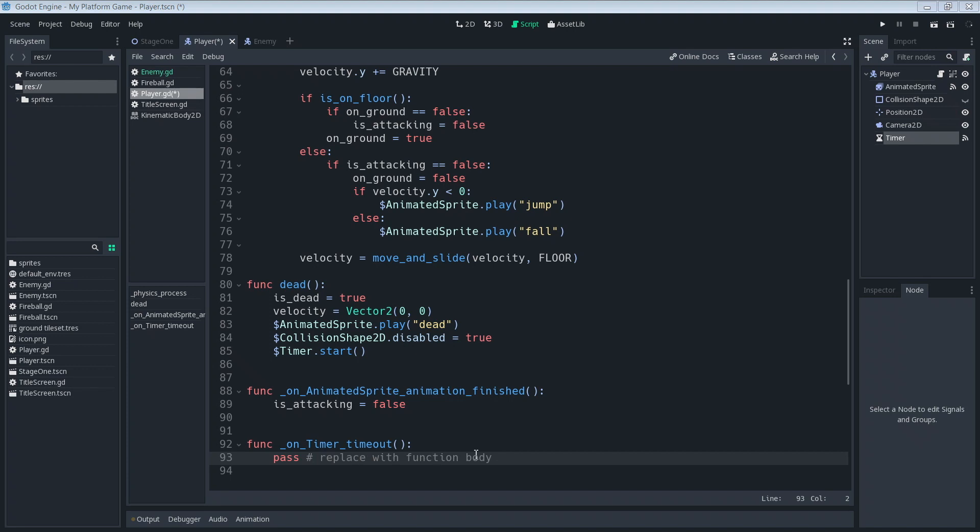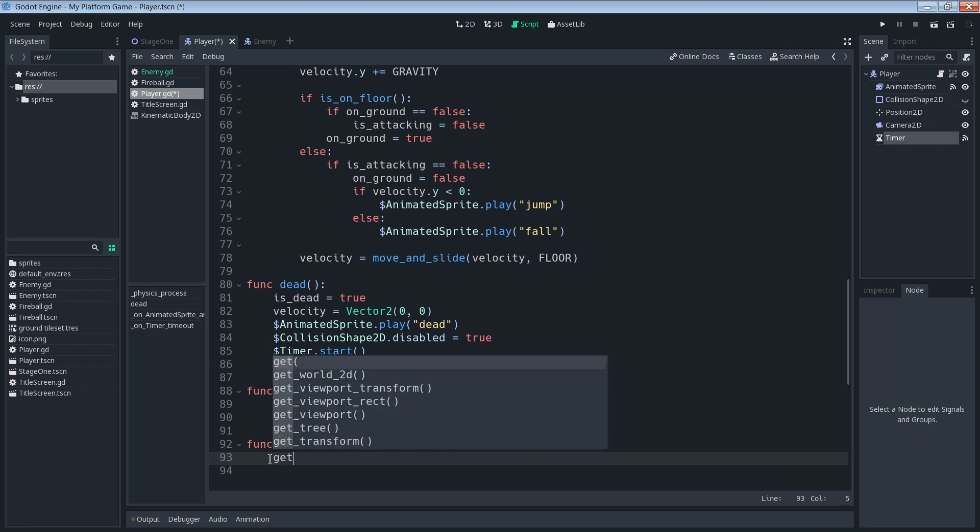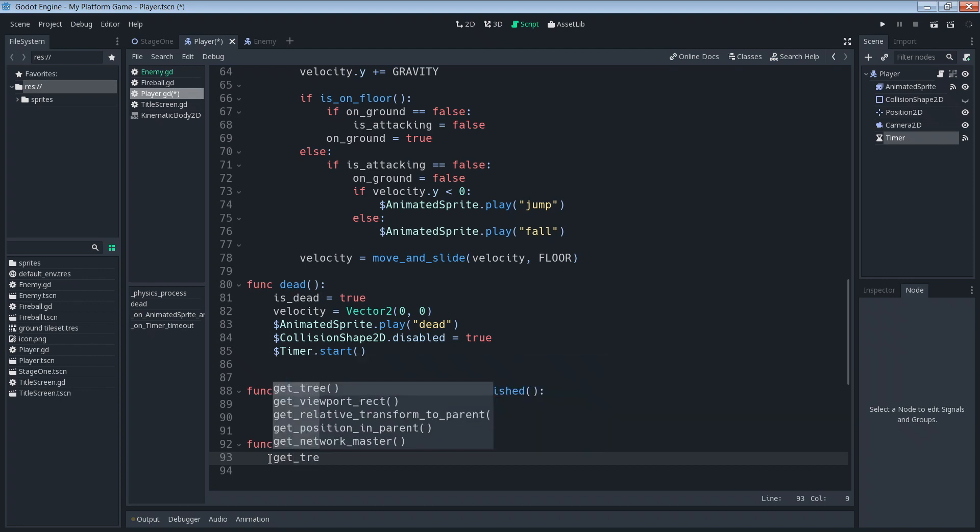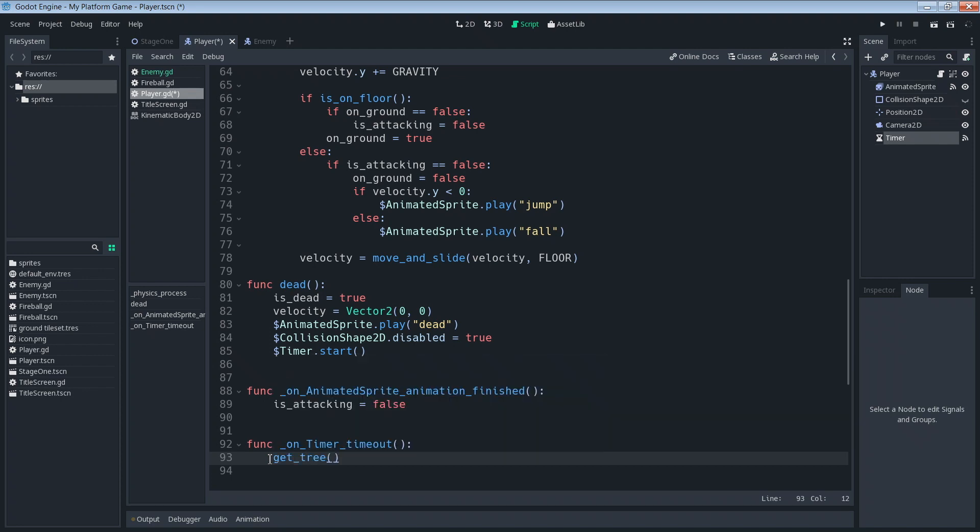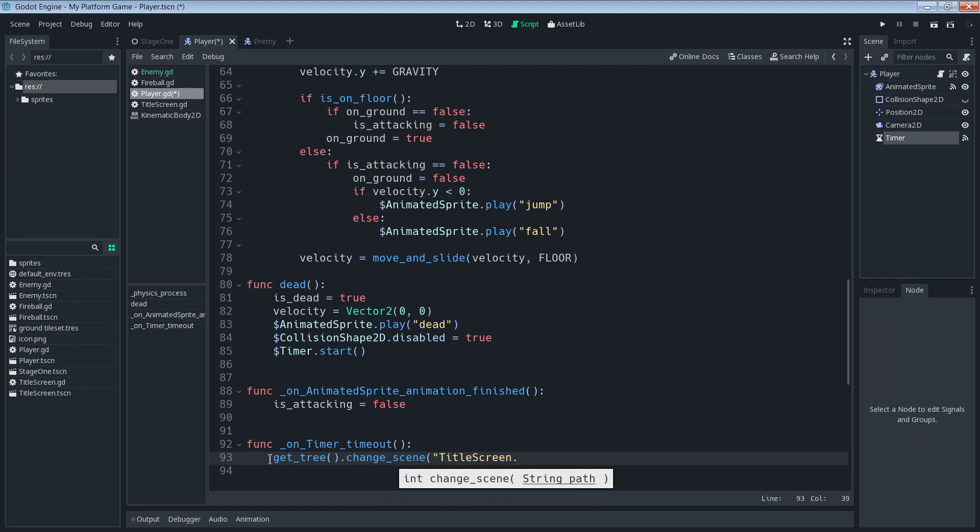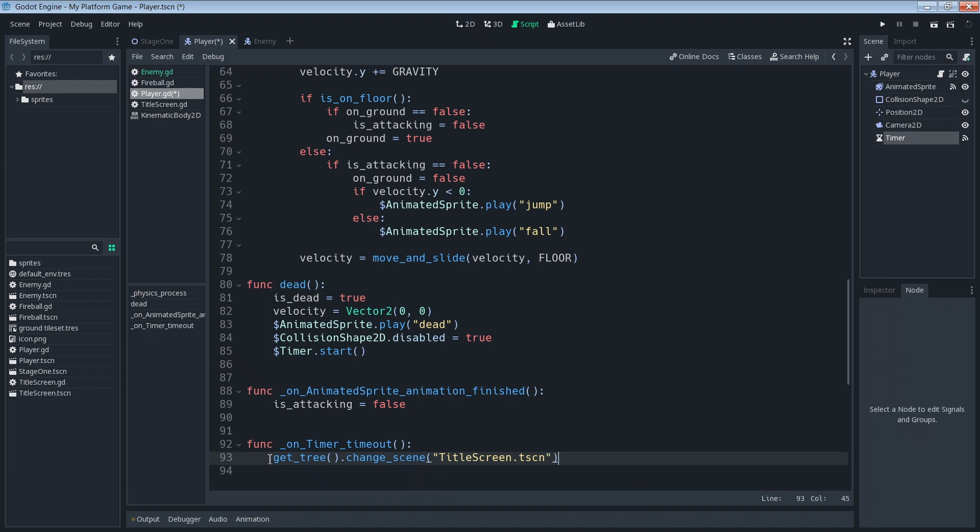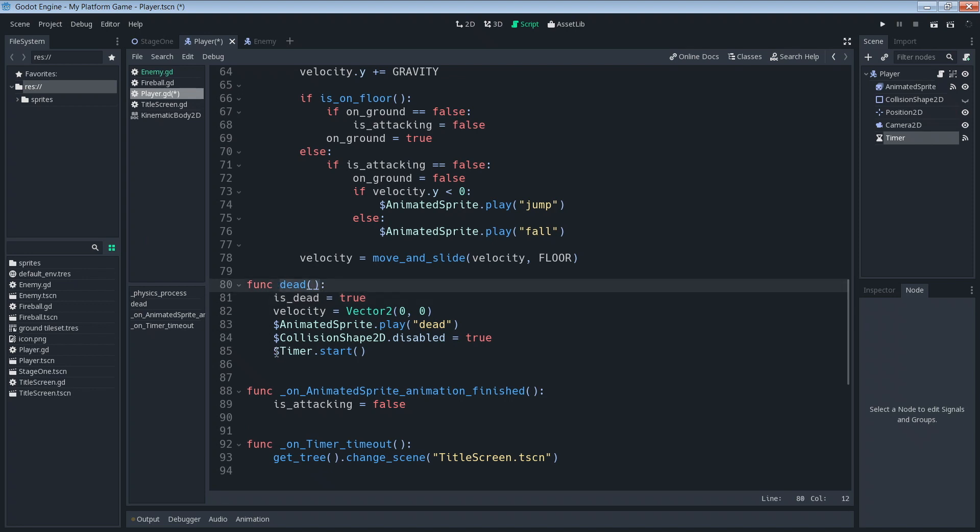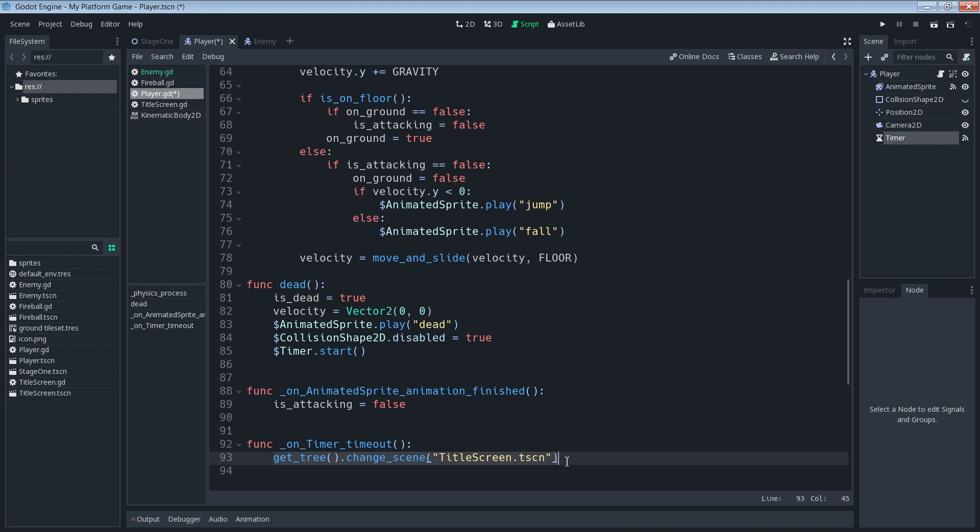The code we're going to add in here is first let's get rid of this pass. And there we're going to say get_tree, change_scene, title_screen.tscn. So when this timer times out it's going to take us back to the title screen because our character is dead and we can't play anymore.